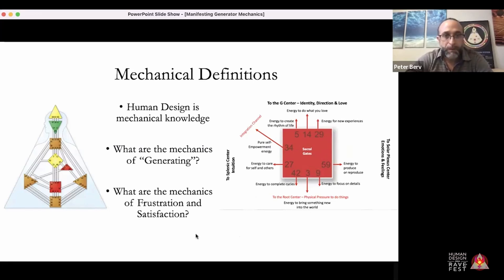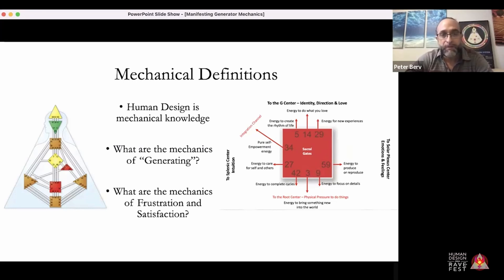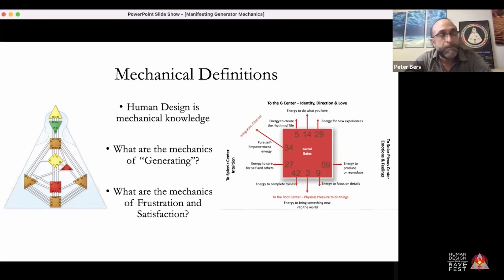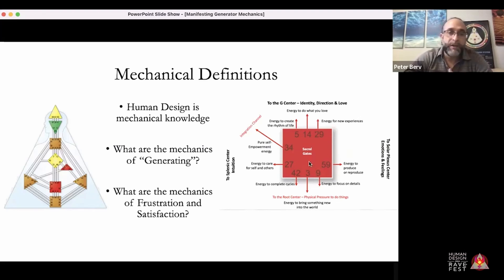Frustration is the keynote of resistance here — the not-self theme. When the not-self hijacks the sacral and says you definitely have the energy for something not in your definition, you use your energy to go against yourself. You become a slave to your mind. Dragging your vehicle down the wrong road feels frustrating — it's not flowing. Going against the flow feels frustrating.